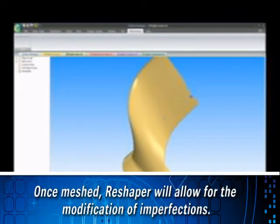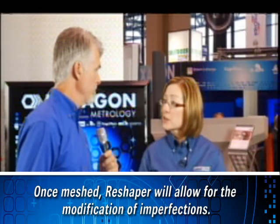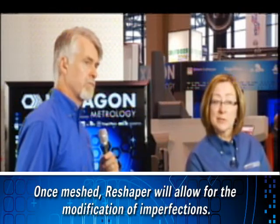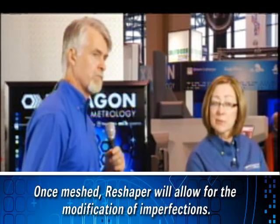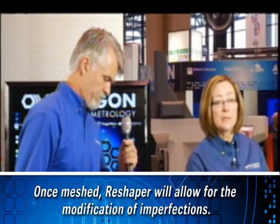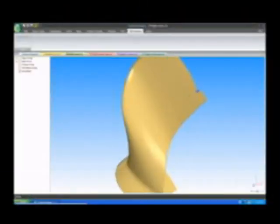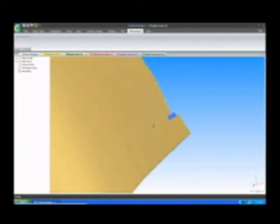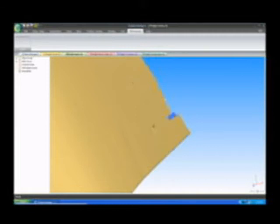Now even after I've created the mesh, there may be some small imperfections. And PCDemas Reshaper lets me correct those. So if I zoom in here on my part, you'll see in this area I have an imperfection. So I want to fix that before I create my surfaces because my surfaces are only going to be as good as the mesh I created.